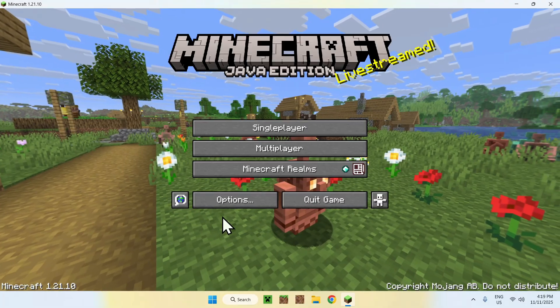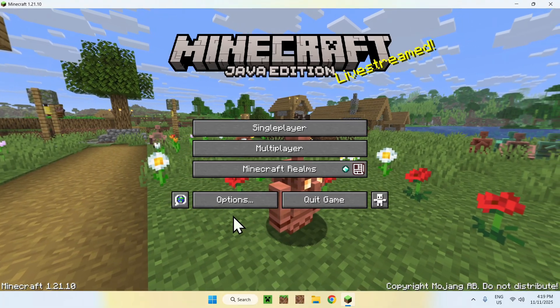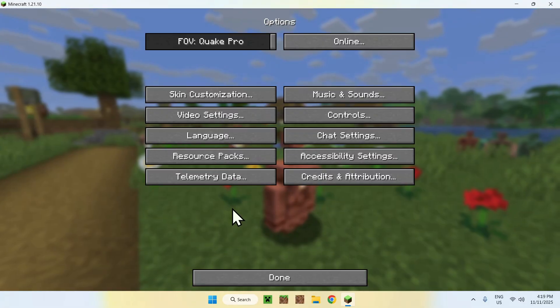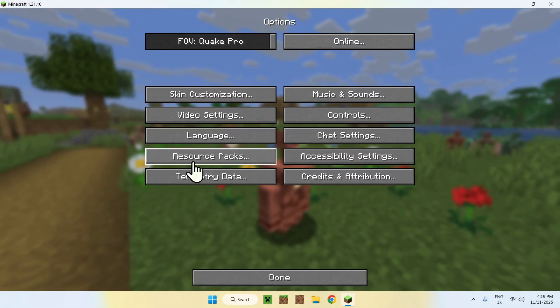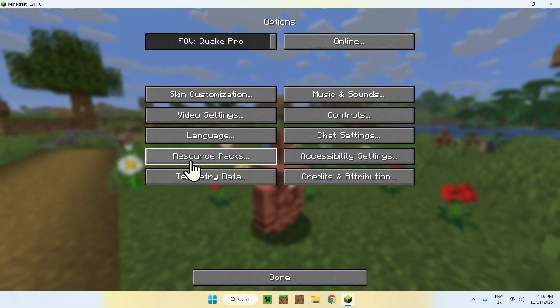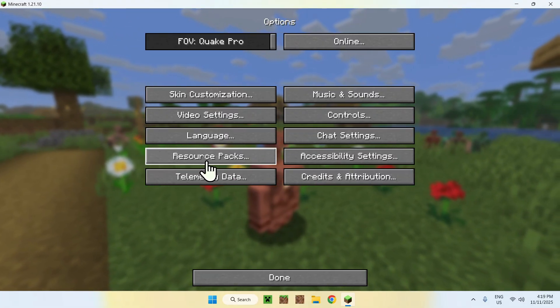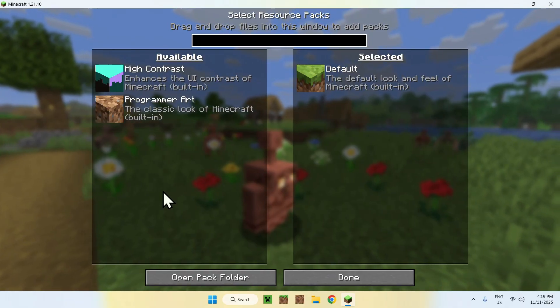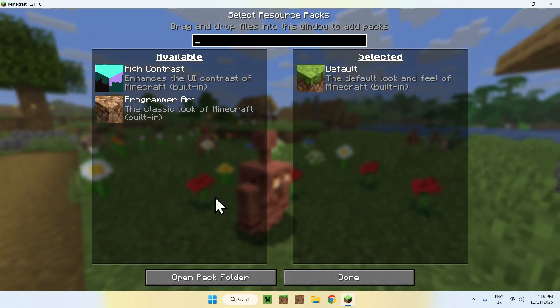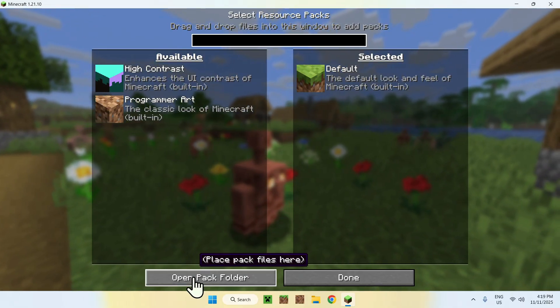Well, simply go to Options here, then go to Resource Packs, and once you're here, go to Open Pack Folder.